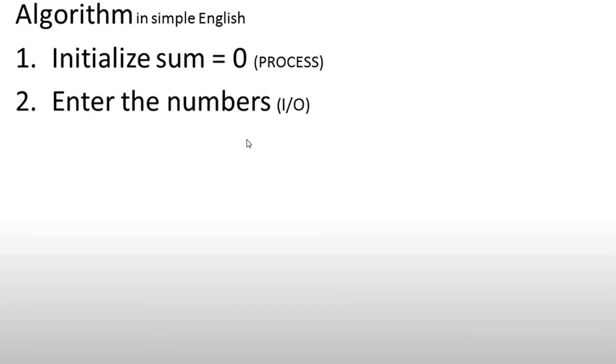Now let's see an example of adding 10 and 20. First, let's go through the algorithm in simple English. How do we add 10 and 20? First, initialize the sum variable which is equal to zero. We will keep it in the process because it is a calculation.